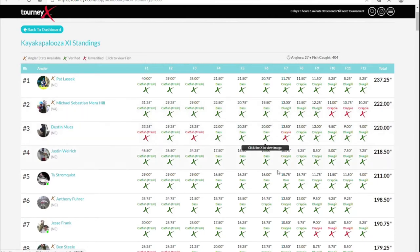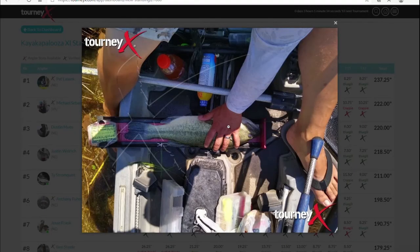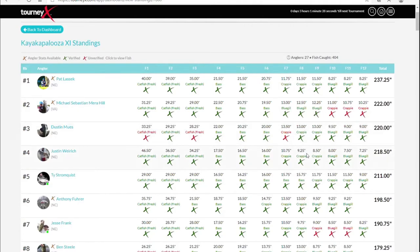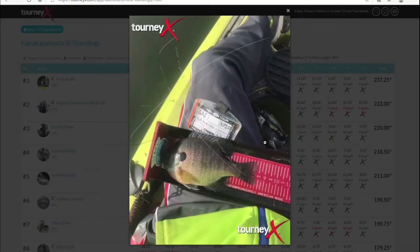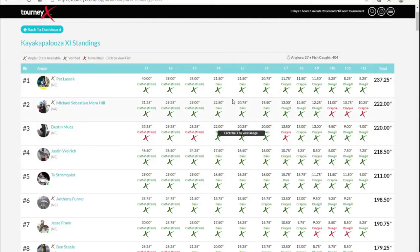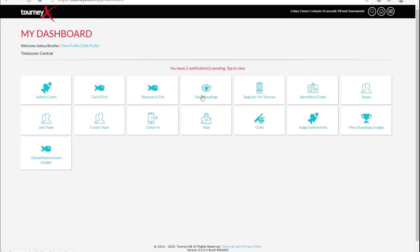You can also look at anybody's fish you want on here just by simply clicking on it. Look at this fish — that's a nice 22-inch bass right there. Then you can clearly see what was submitted, so you can look at any fish you want on here. This is a multi-species tournament. So that's how you're going to check out your standings.